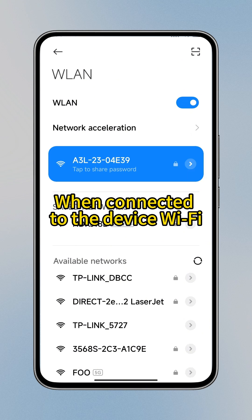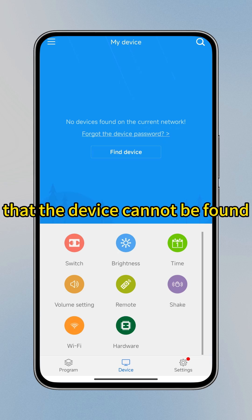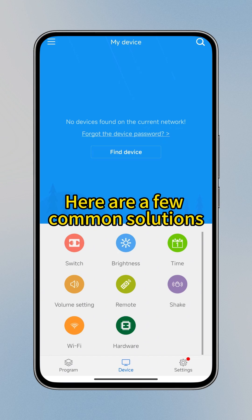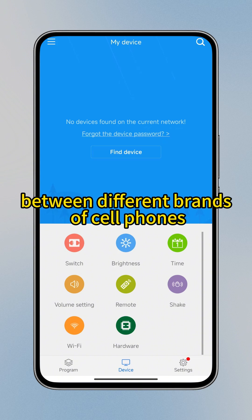When connected to the device Wi-Fi, what to do when the app shows that the device cannot be found? Here are a few common solutions. Note that the display may differ between different brands of cell phones.